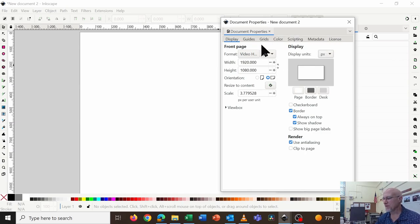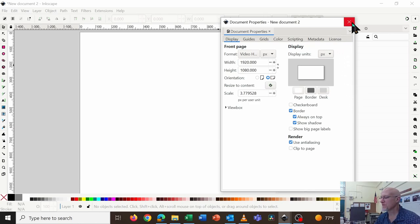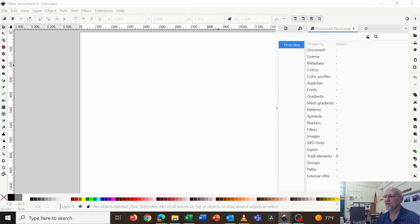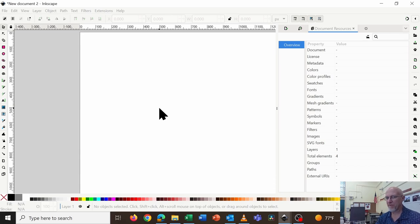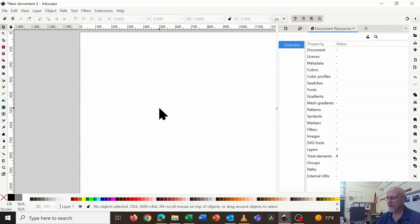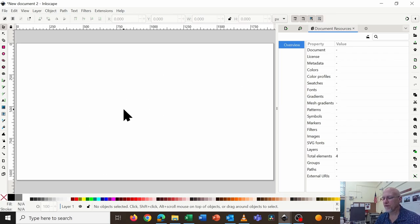In Ubuntu, this is going to look different, but have all the same features. Let's close this out. You can leave it open if you have two monitors, like I do. Now the background is now that video HD ratio. If you hit the number five on your keyboard, it will zoom in to your work area.